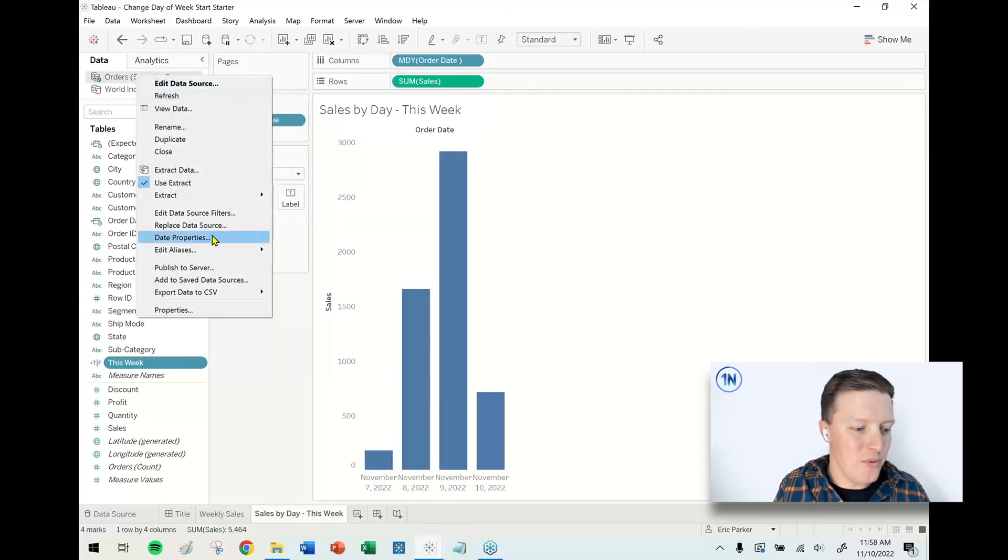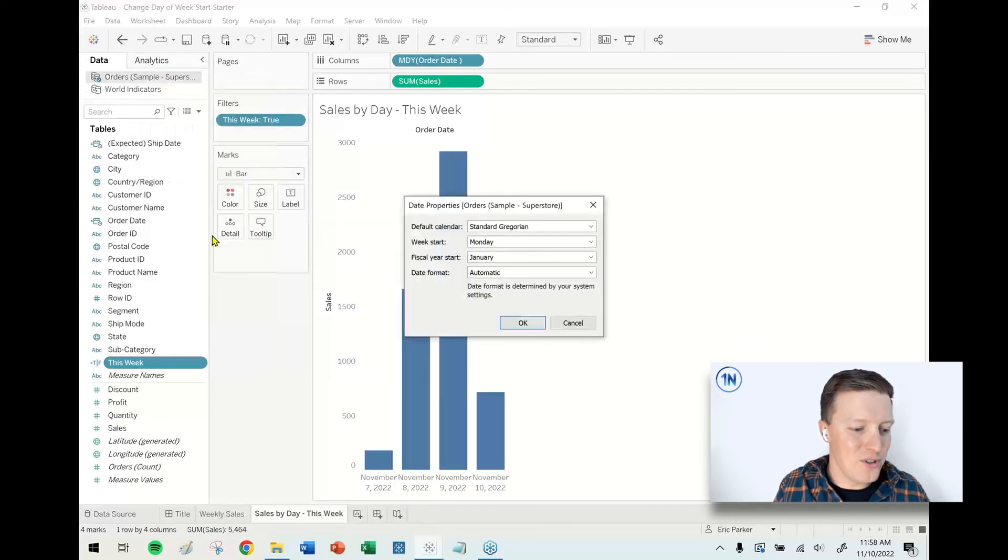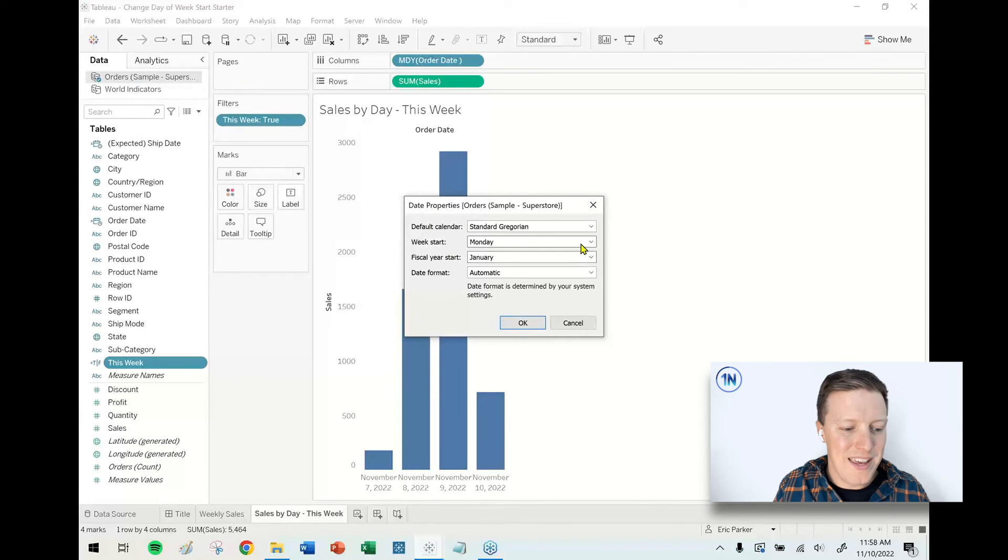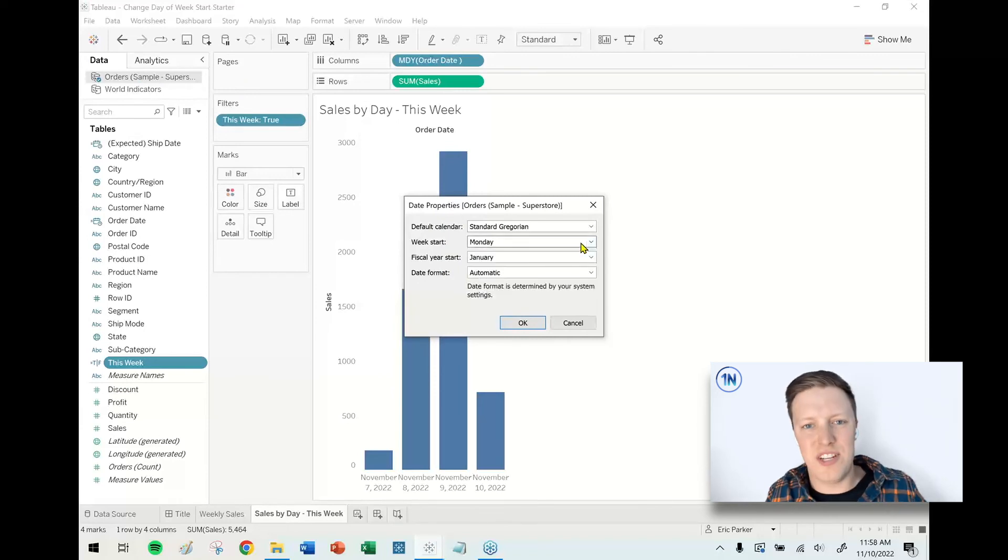So one more time, you right-click on your data source, you see the Date Properties dropdown, and you can change your week start. And you'll notice actually a couple other things there, like fiscal year start. So I hope that's really helpful to you, hope it saves you some time and some heartache and some energy writing formulas.